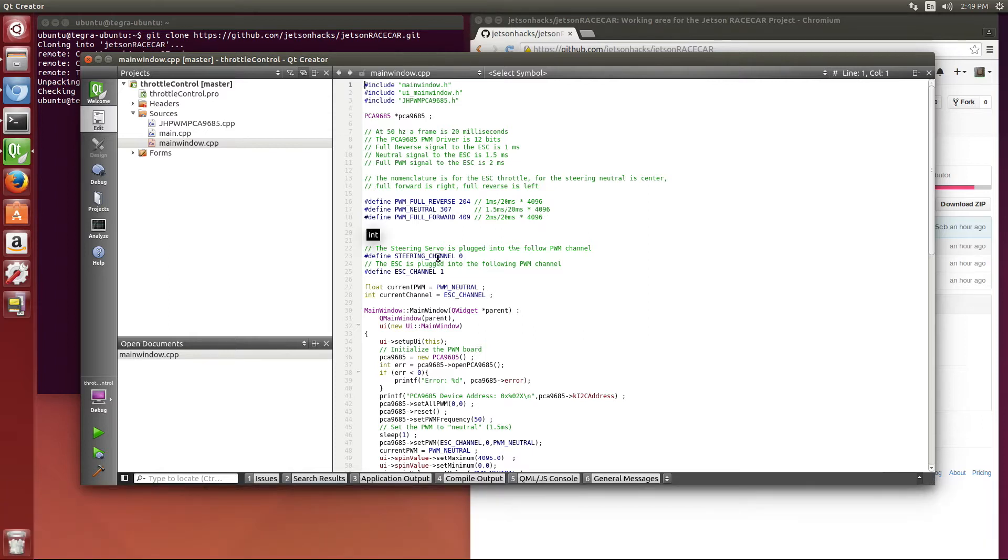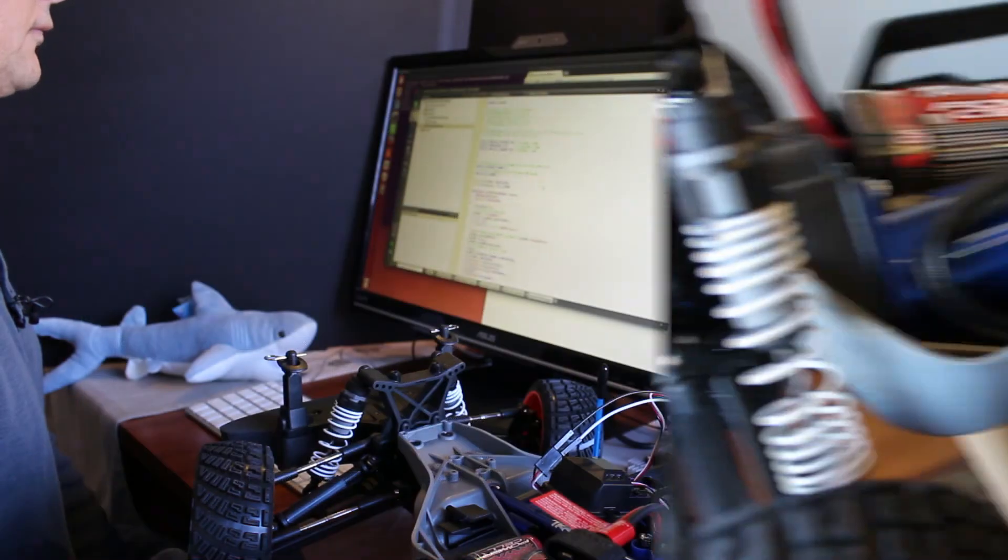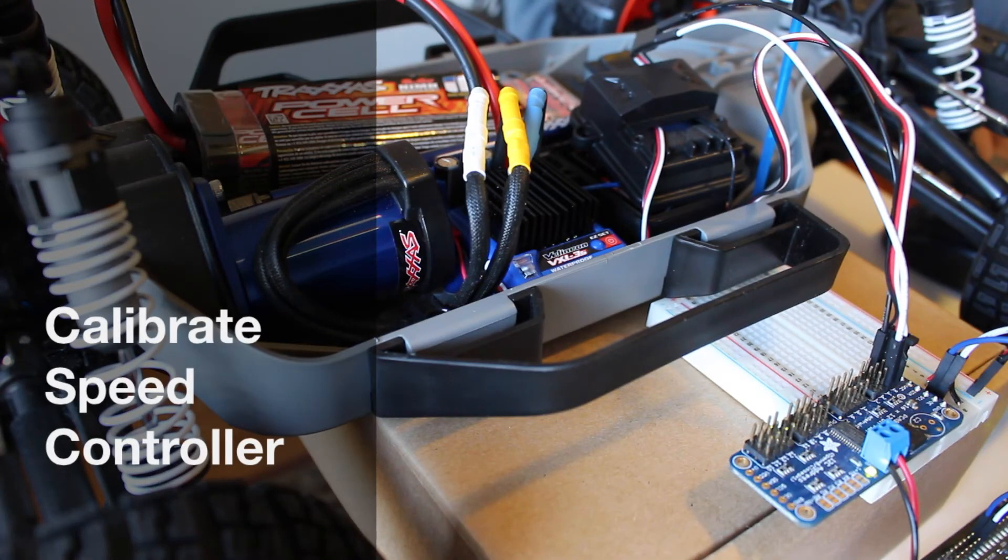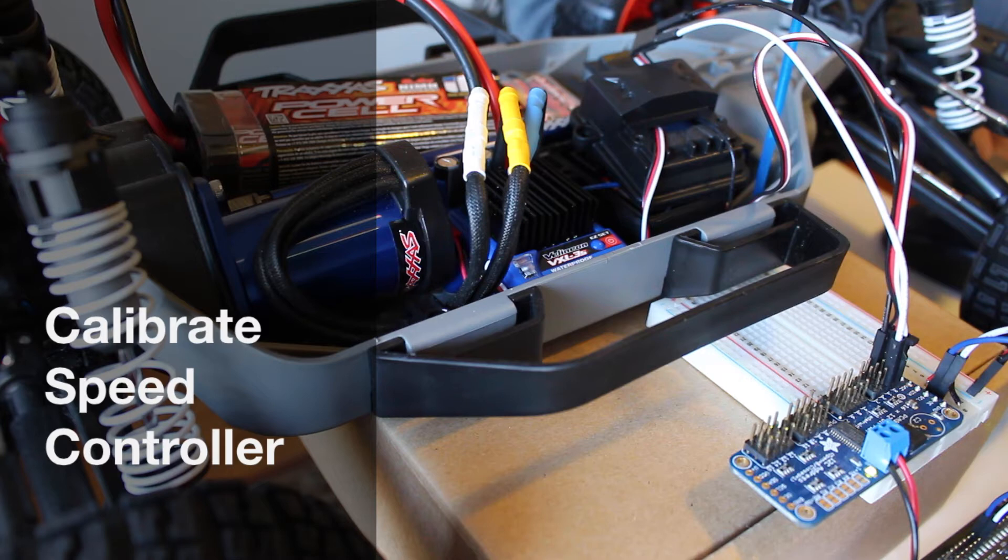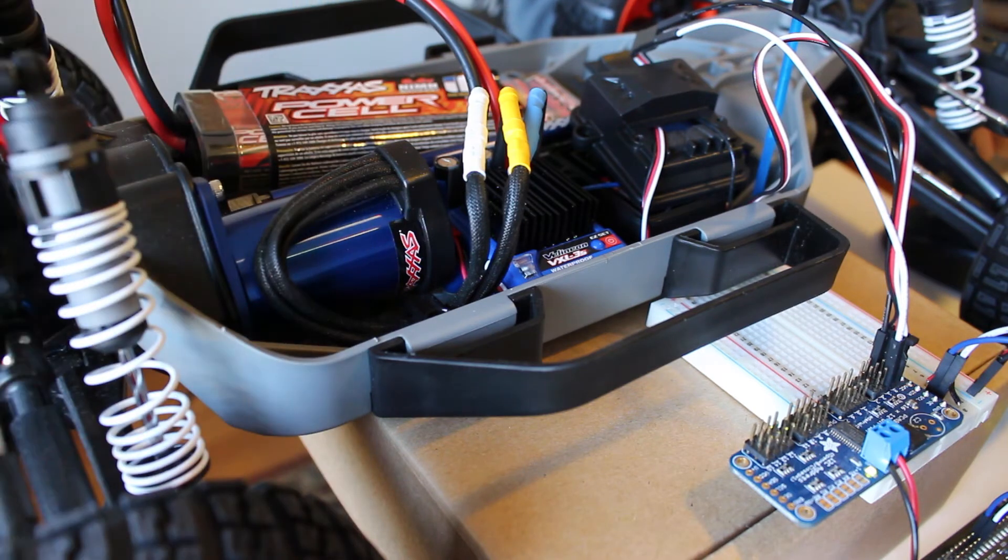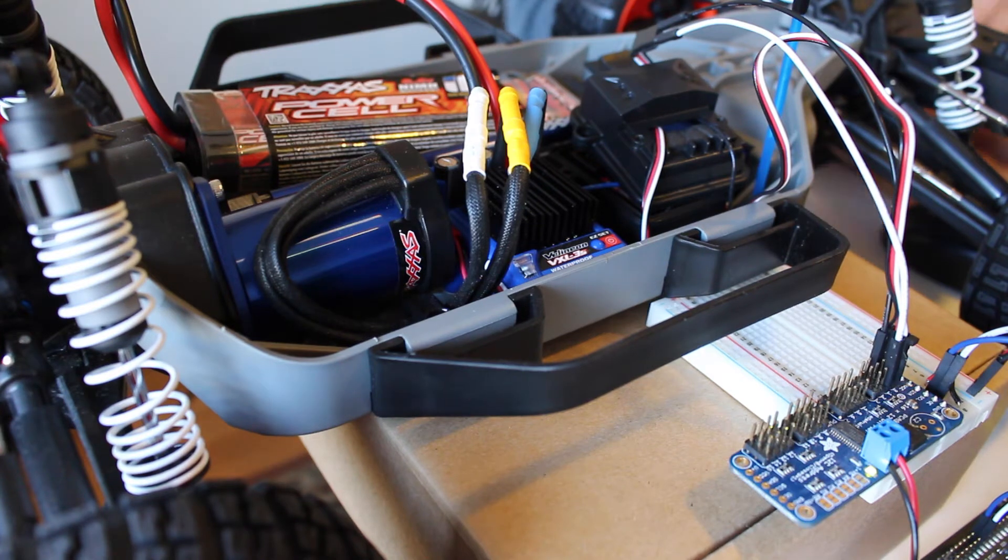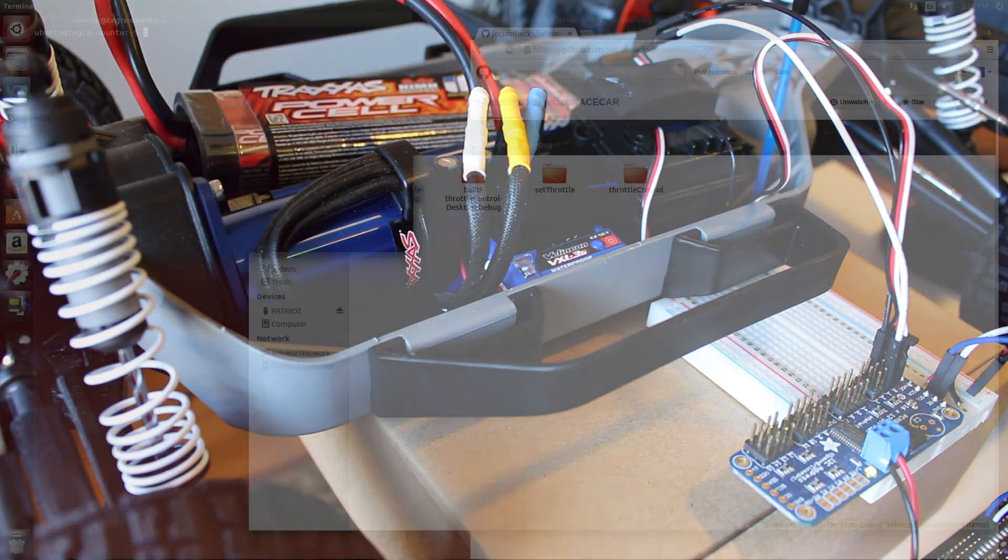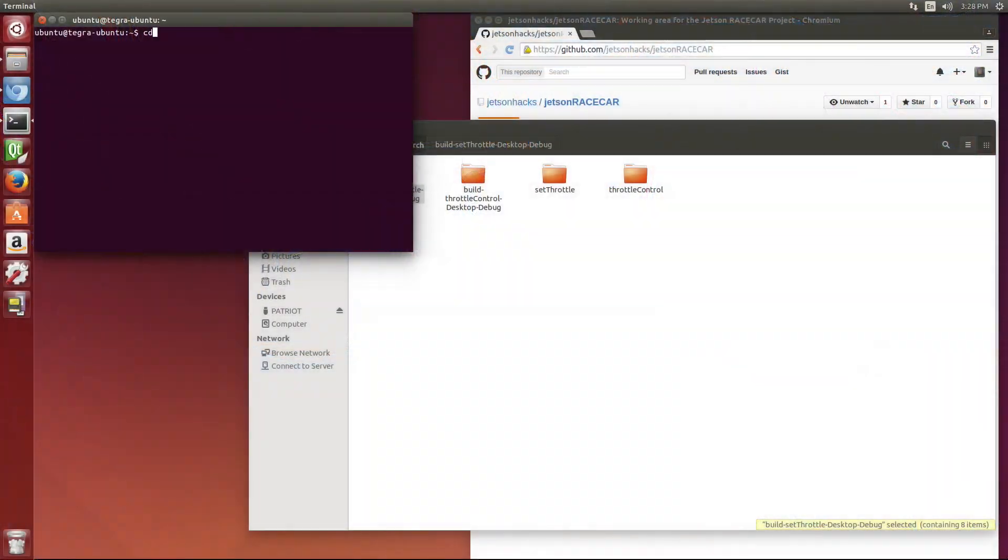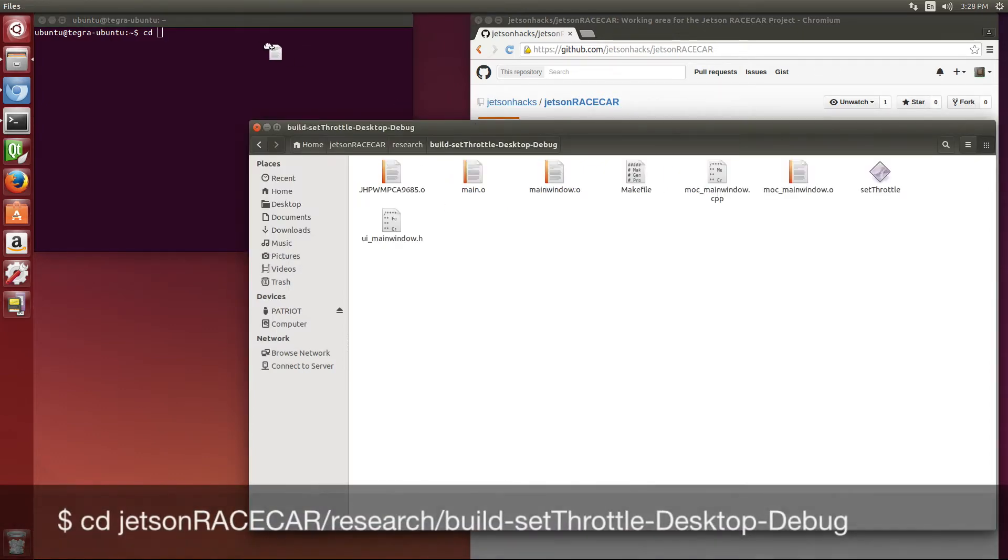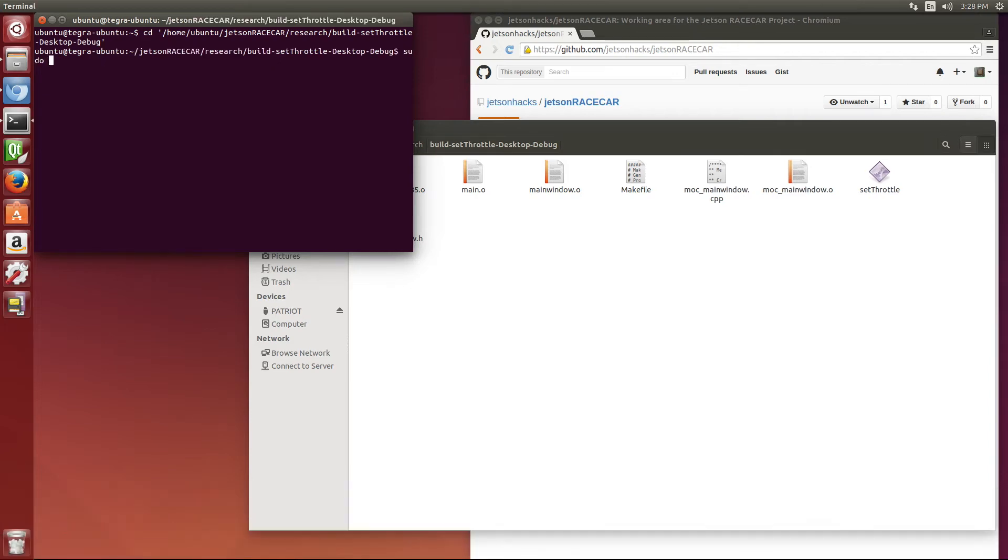We have the steering channel is in plug number 0, and the ESC channel is in plug number 1. The car comes from the factory calibrated to work with the transmitter that came with the car. Since we're using a different method of controlling the electronic speed controller, we need to recalibrate this. So we're going to run the set throttle program that we compiled previously. Let's switch over to that directory.